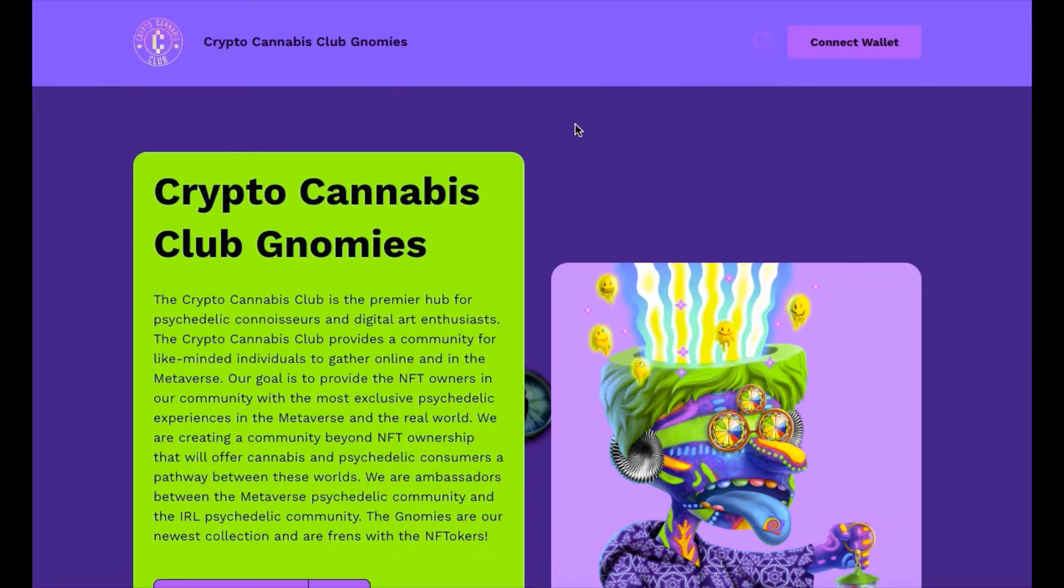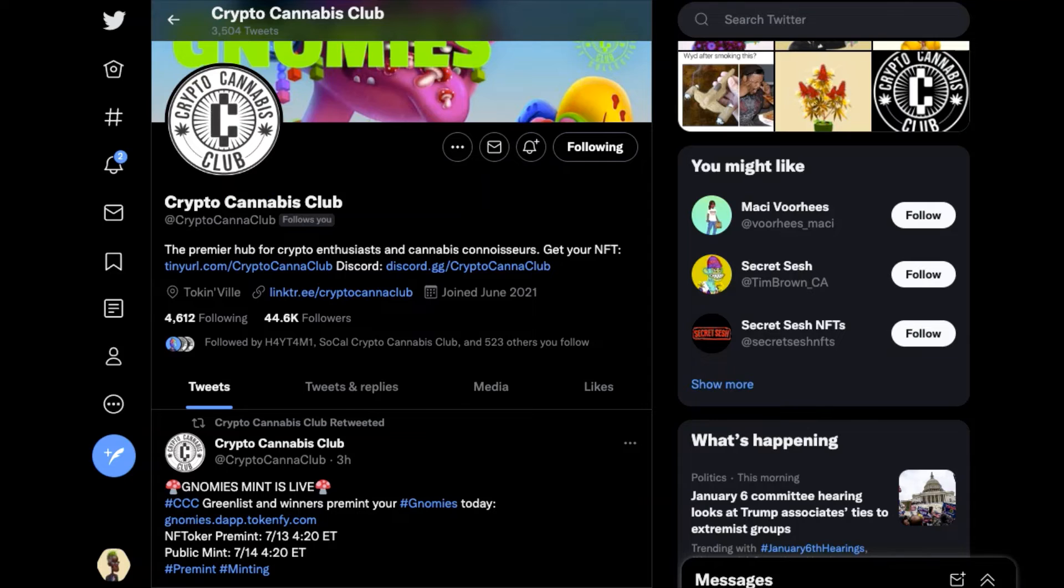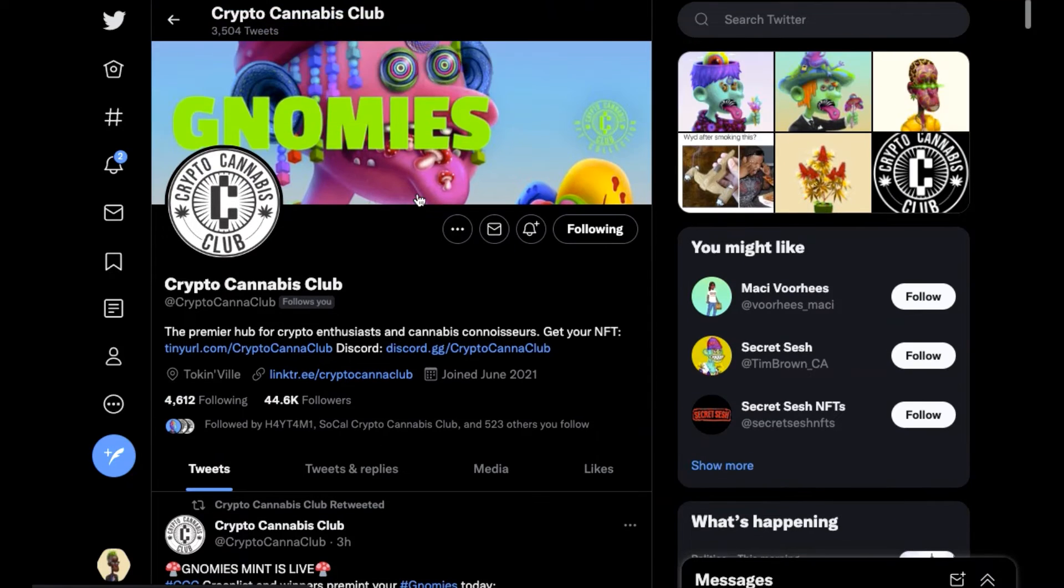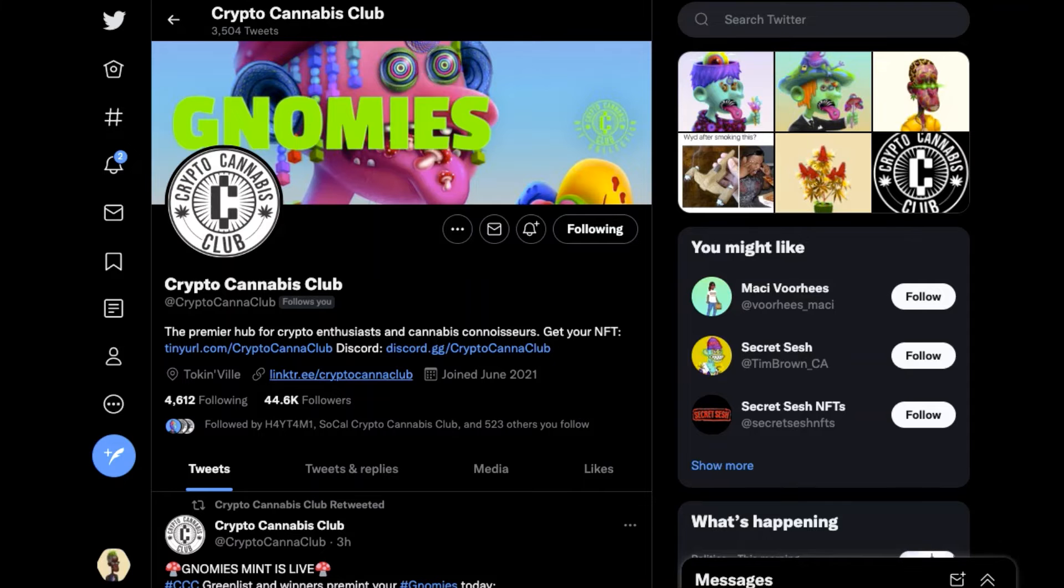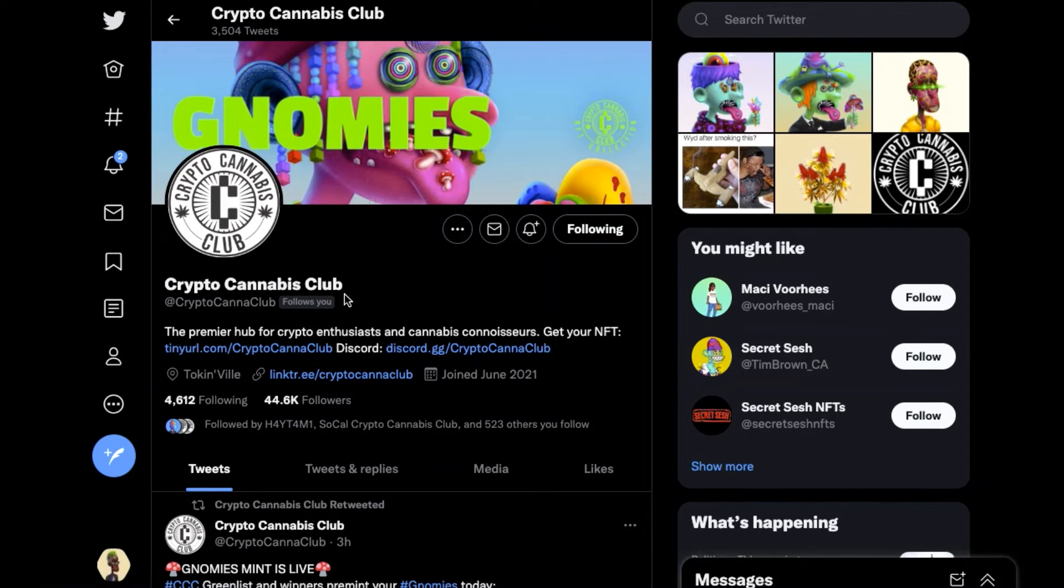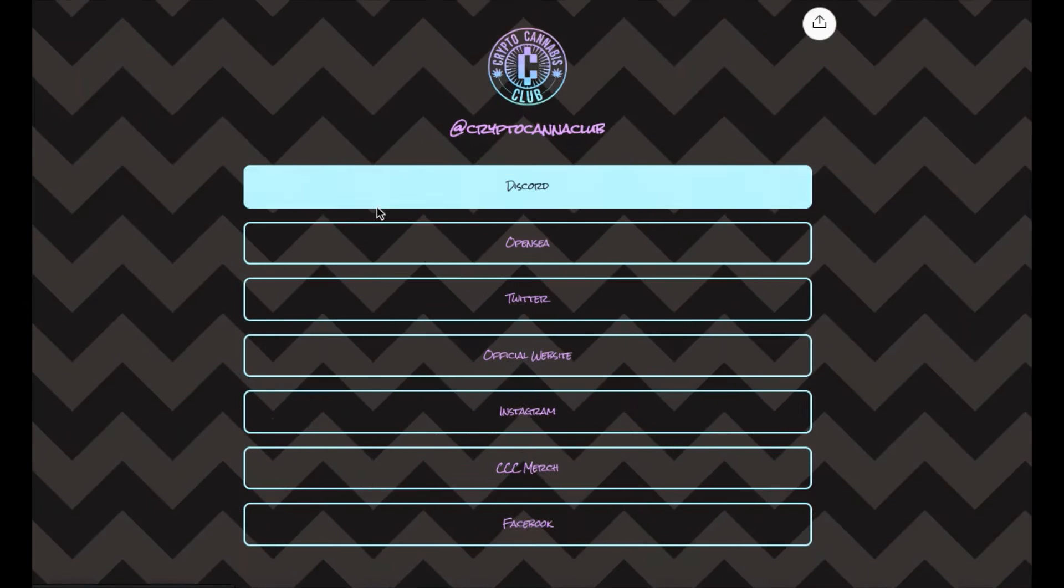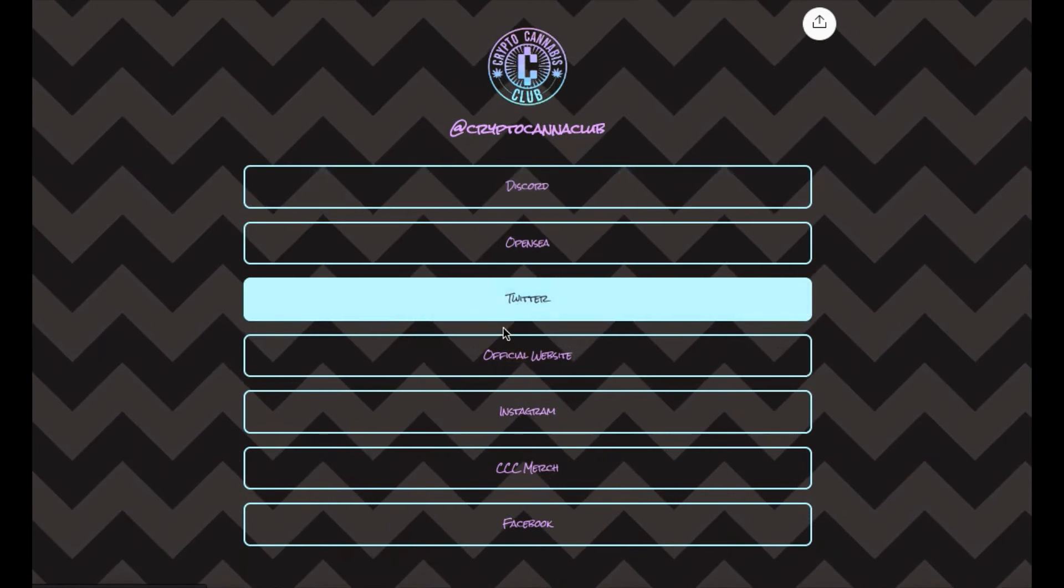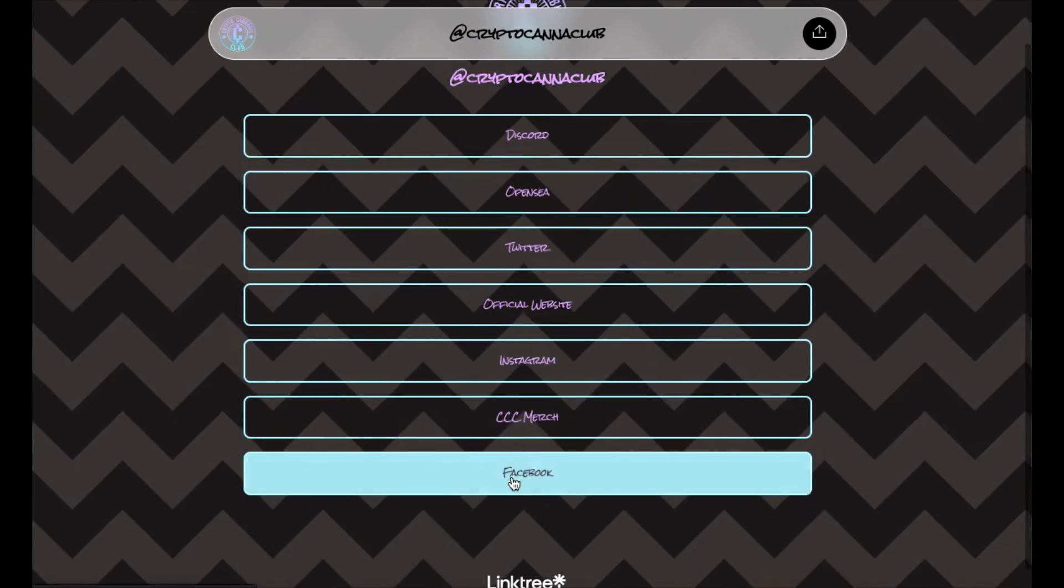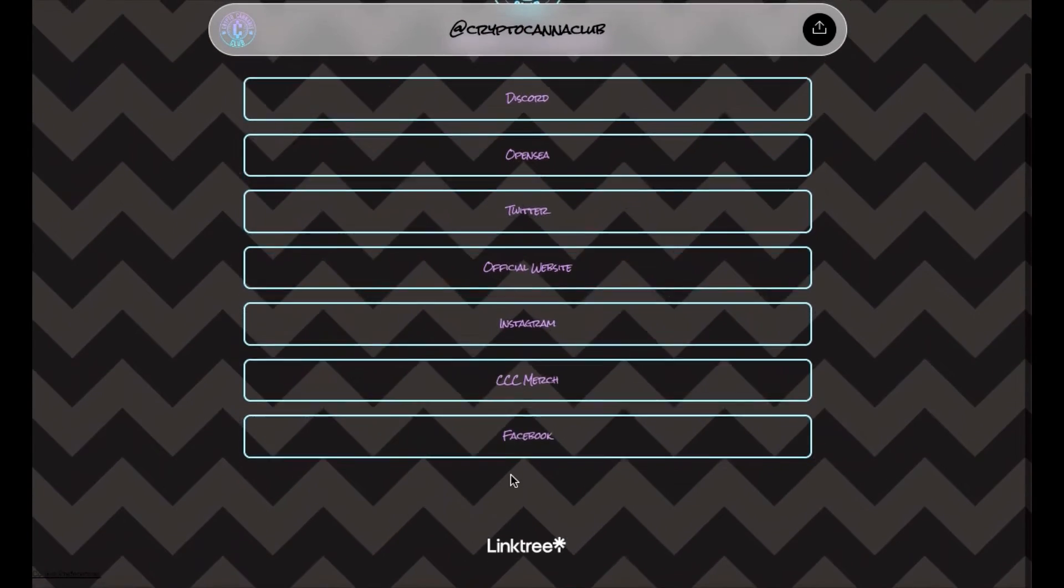Yeah guys, that's it. If you know about Crypto Cannabis Club, I've done a video on Crypto Cannabis Club already but you can learn more about them through the links here. The premier hub for crypto enthusiasts and cannabis connoisseurs via the official Twitter bio. And like I said, you can come here and learn more about Crypto Cannabis Club and what they're all about.